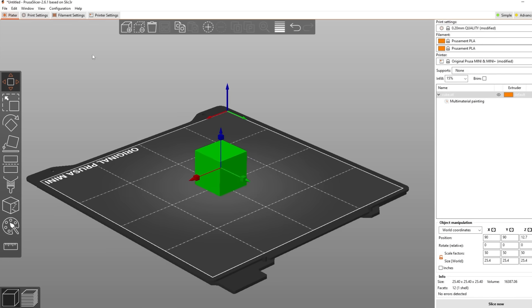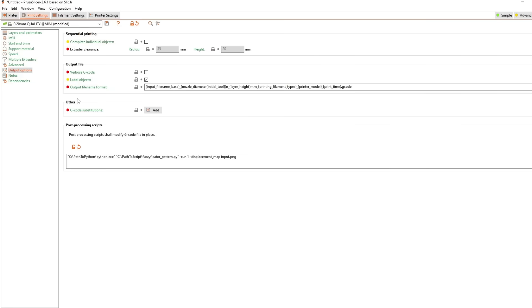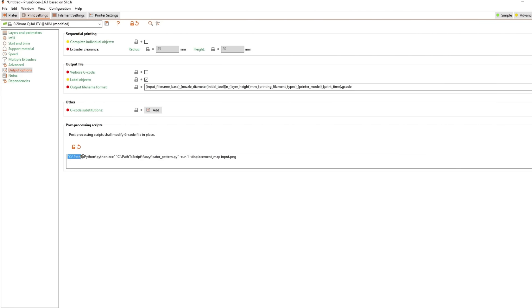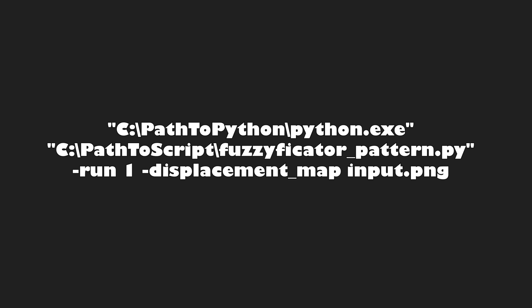In PrusaSlicer go to print settings and then output options and then first put your path to Python into the post processing scripts text box and add quotation marks. After that put the path to your script in quotation marks too. Now add minus run 1 and minus displacement map input.png.